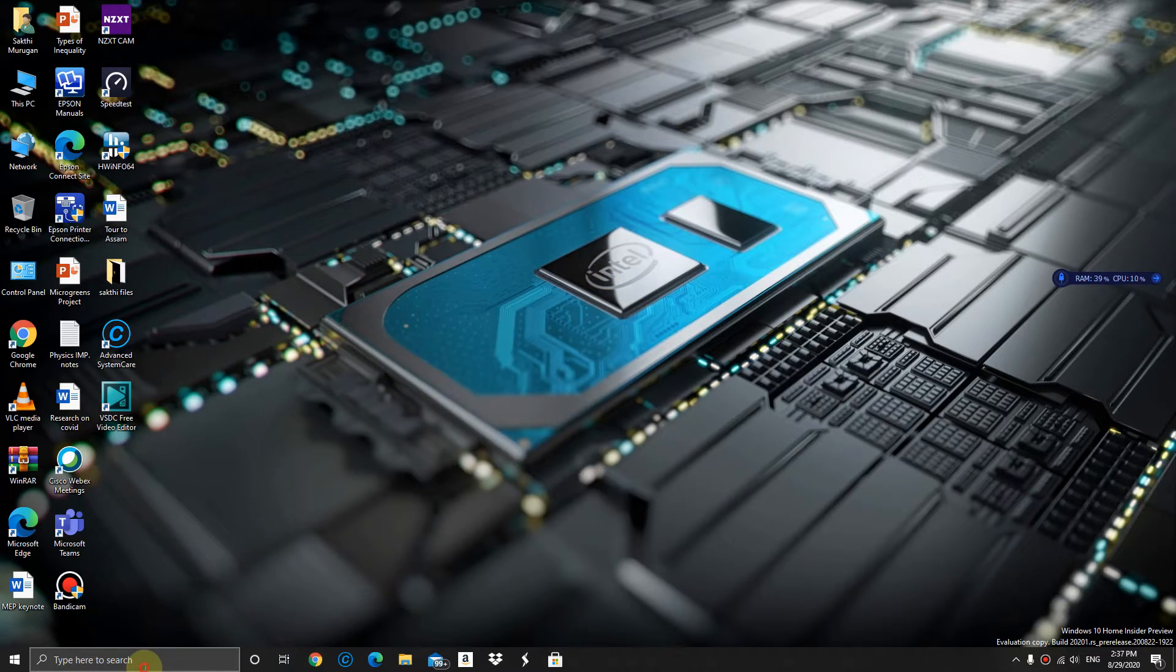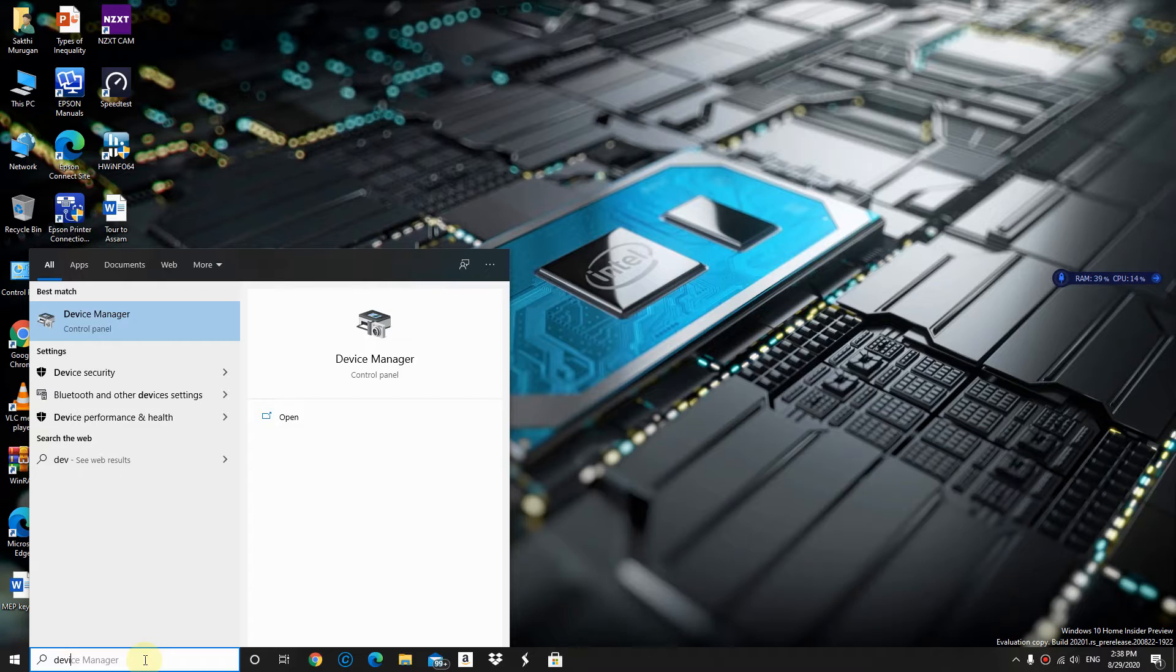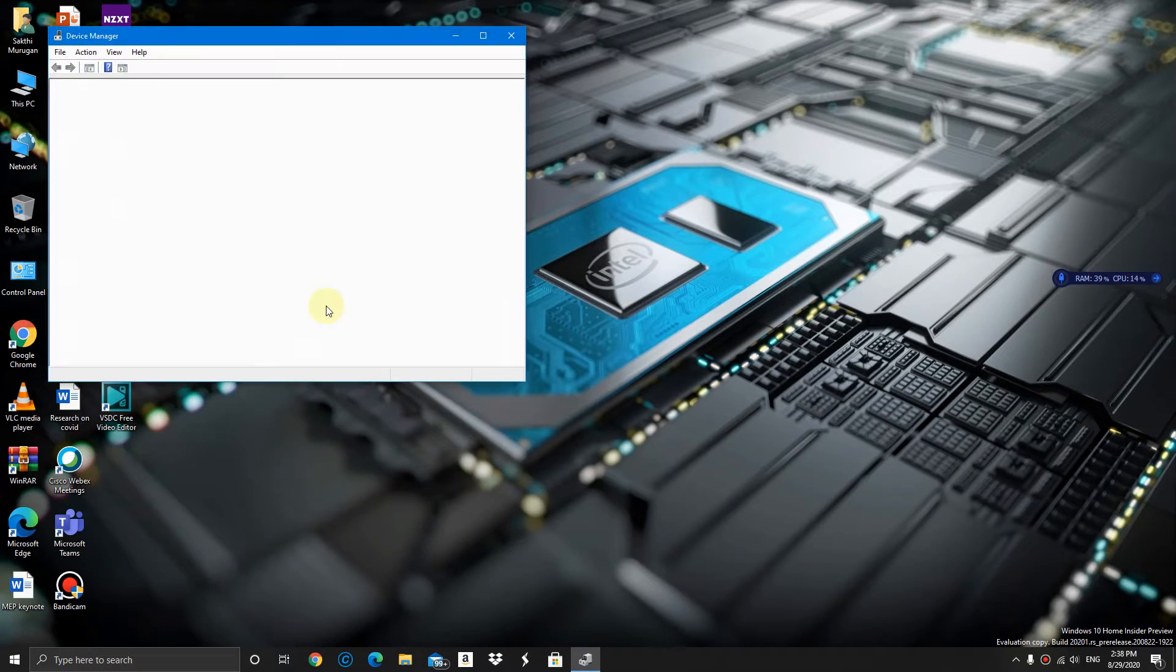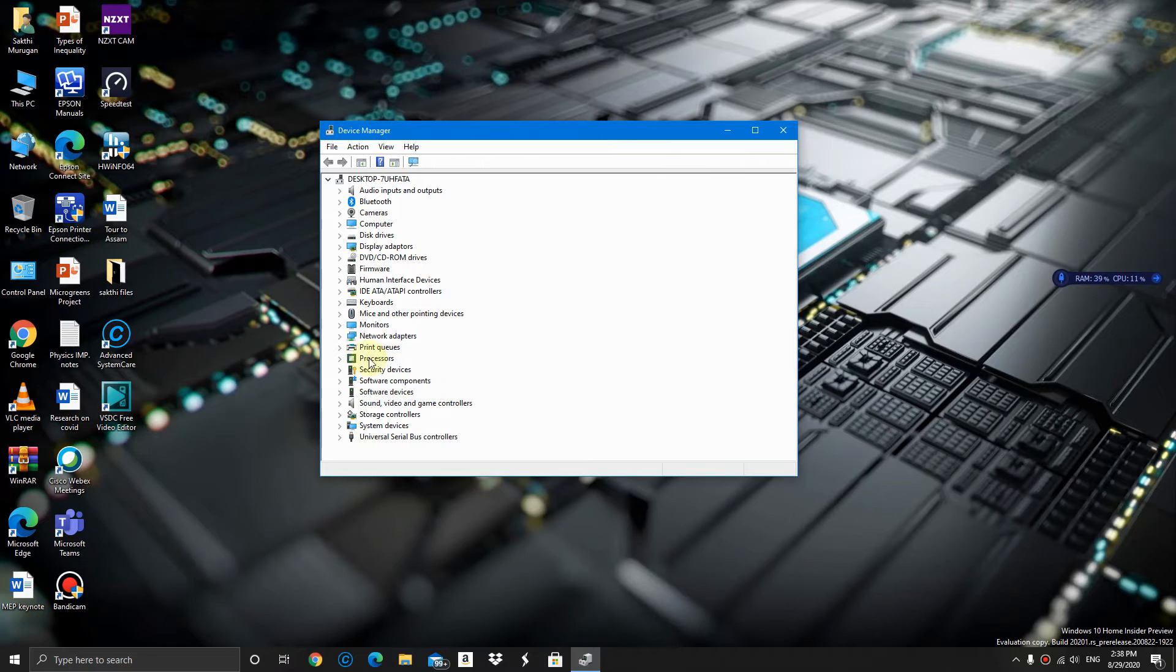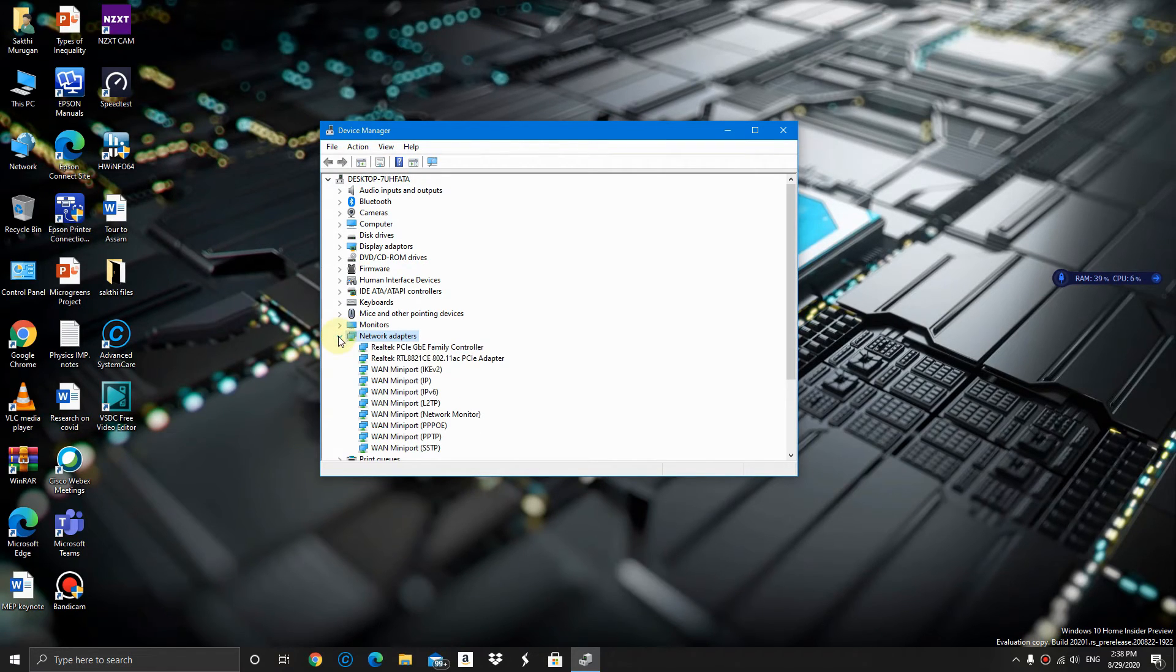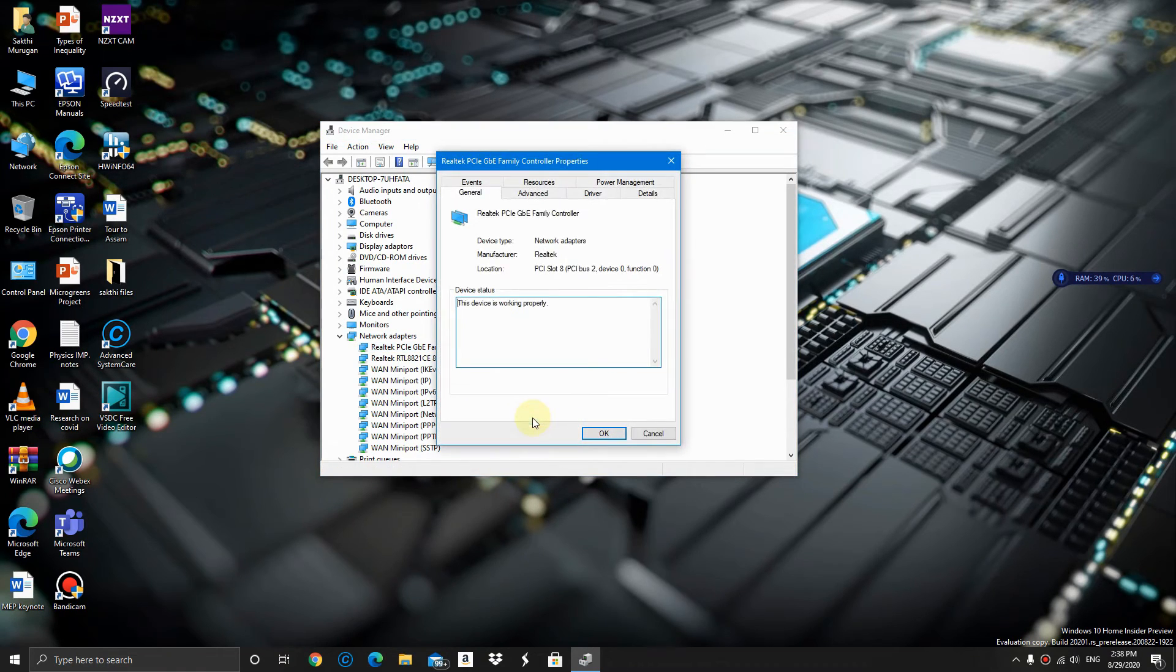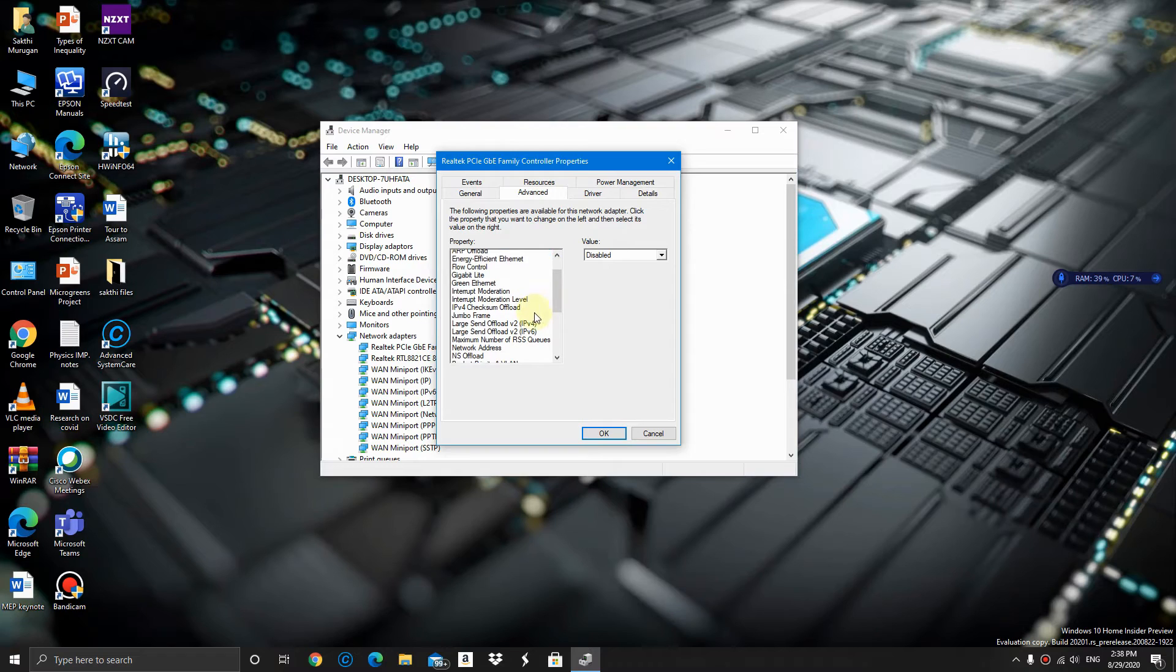Finally, step number 3: Go to Search and type Device Manager. Click on Network Adapters, then go to the Properties for the PCIe Family Controller, then on Advanced and scroll down.